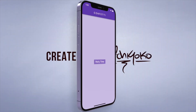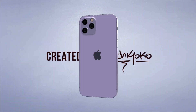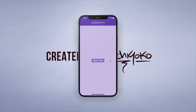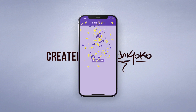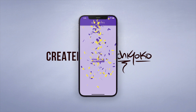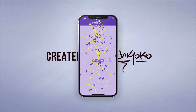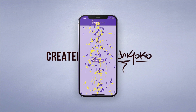Welcome back to another quick Flutter tutorial. In this one I'm going to show you a fun little package called confetti that you can spray upon pressing a button. It's really easy to use.